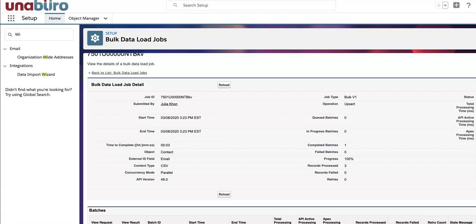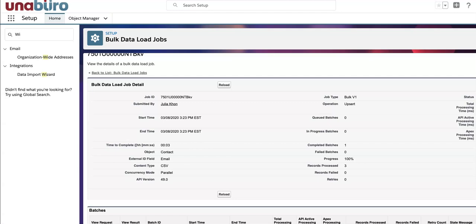So if you have any errors, you will see it in Records Failed. You can always click on your View Request to see what you have asked Salesforce to do, and then you can click on the Results to see what Salesforce has done. So if I click on this spreadsheet, basically it shows me here in my report.